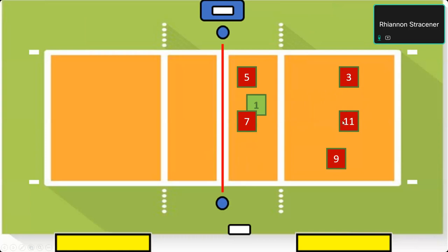One thing to look for in this specific rotation where your setter is in the middle position: do you have two players on each side of the setter? We have number 5 in the front and number 3 in the back — both on the right side of the setter. Then you have number 11 in the back and number 9, the front row player, to the left of the setter. If you have two players — one front, one back — on each side, and you've got the middle two, you're usually going to be good. That's a very easy trick to look for.